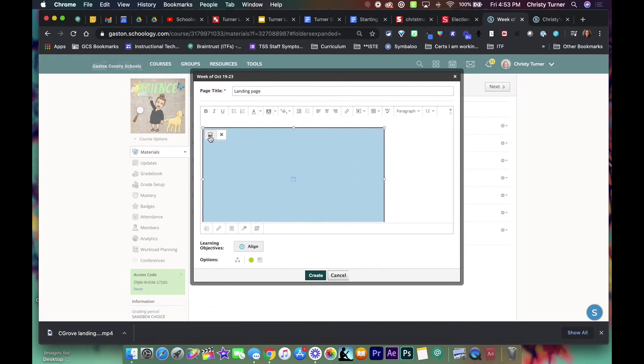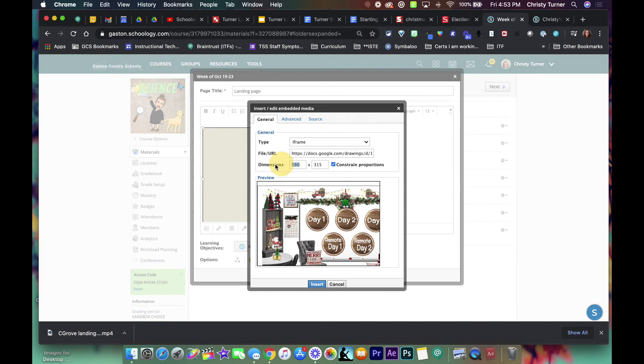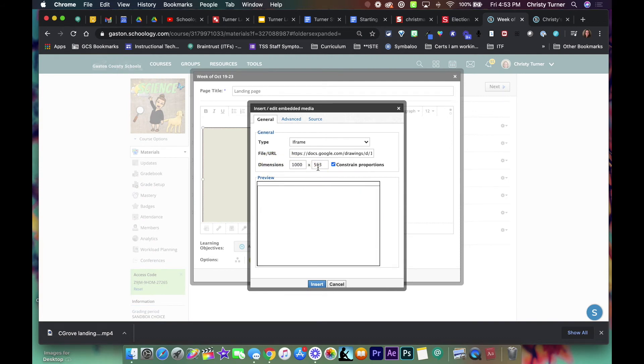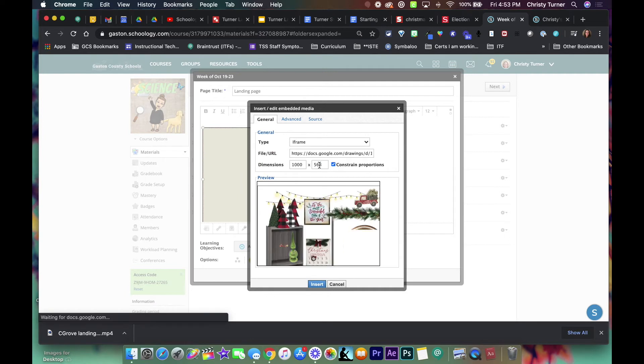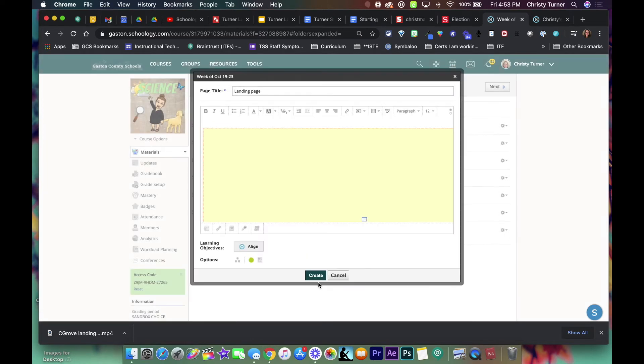So you see that it's really small. So if I click on it, it turns blue and I click on the image. Usually nine hundred or a thousand is really good. Notice when I click off it automatically sets the other one. I'm gonna hit insert and then create.